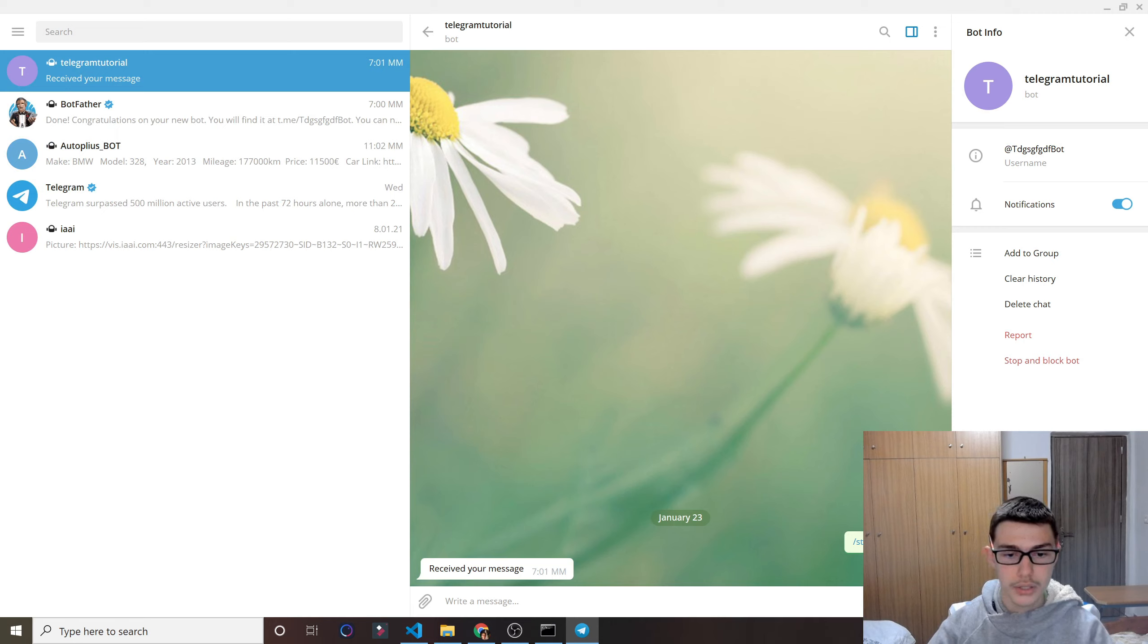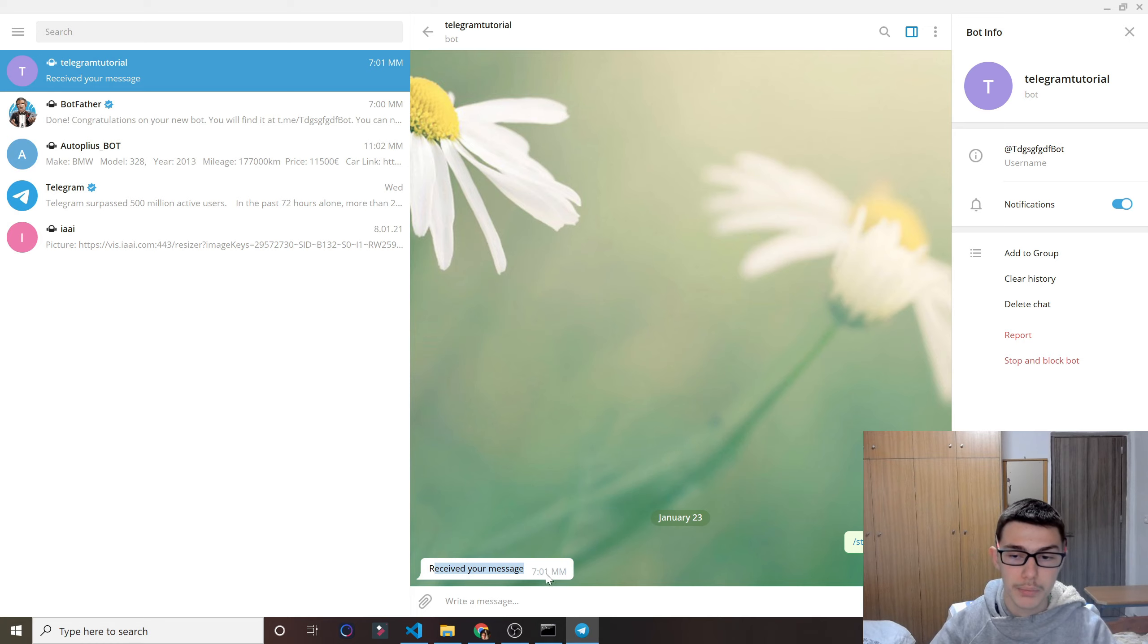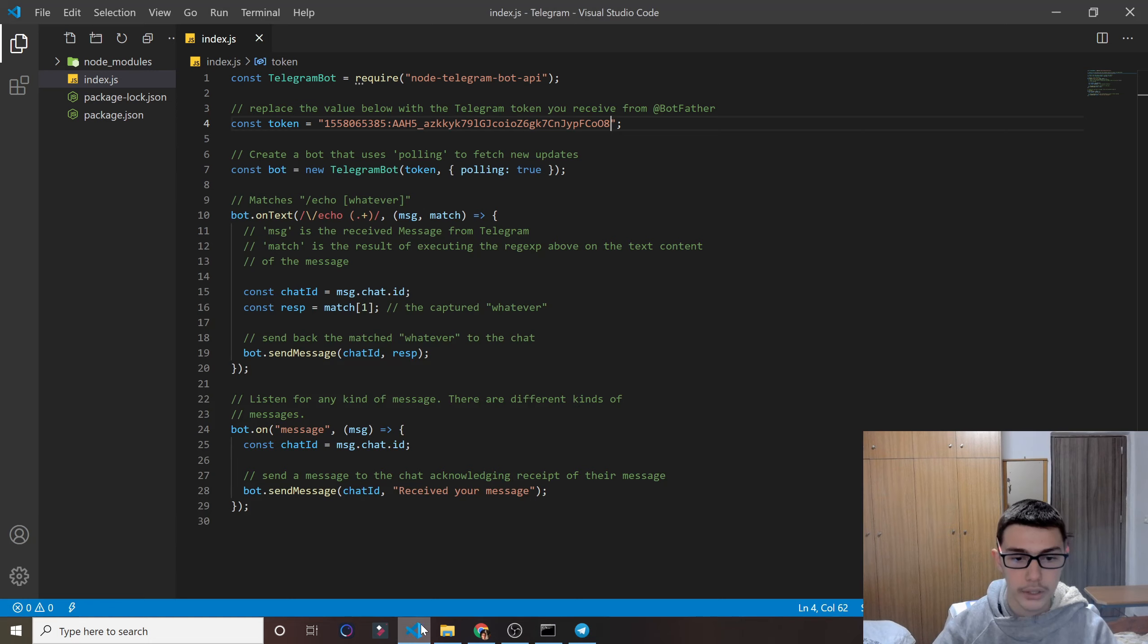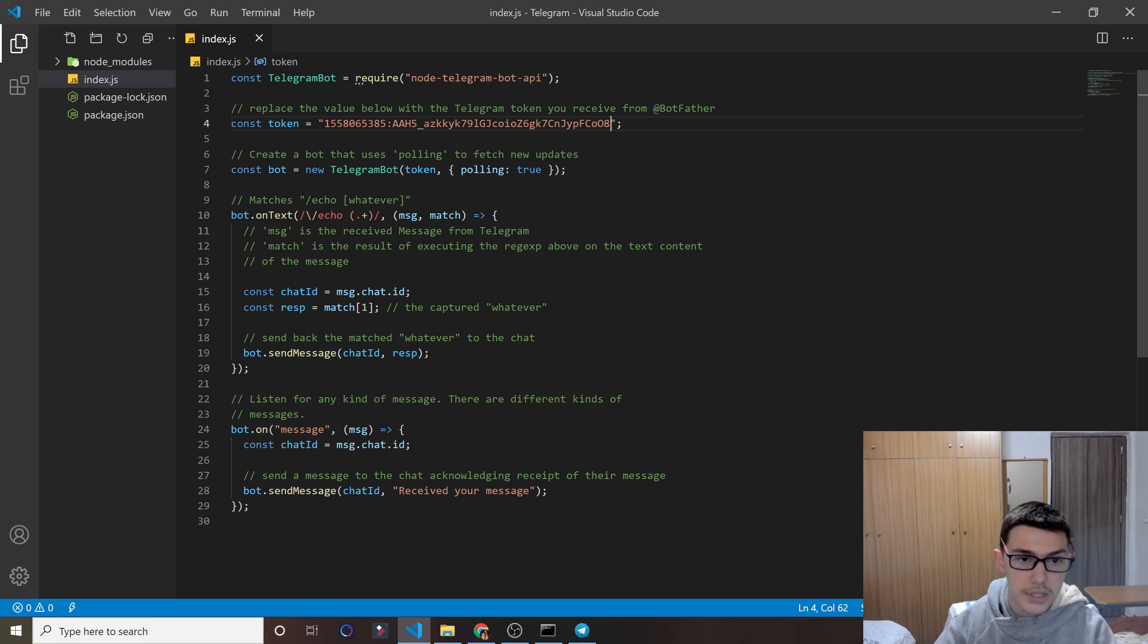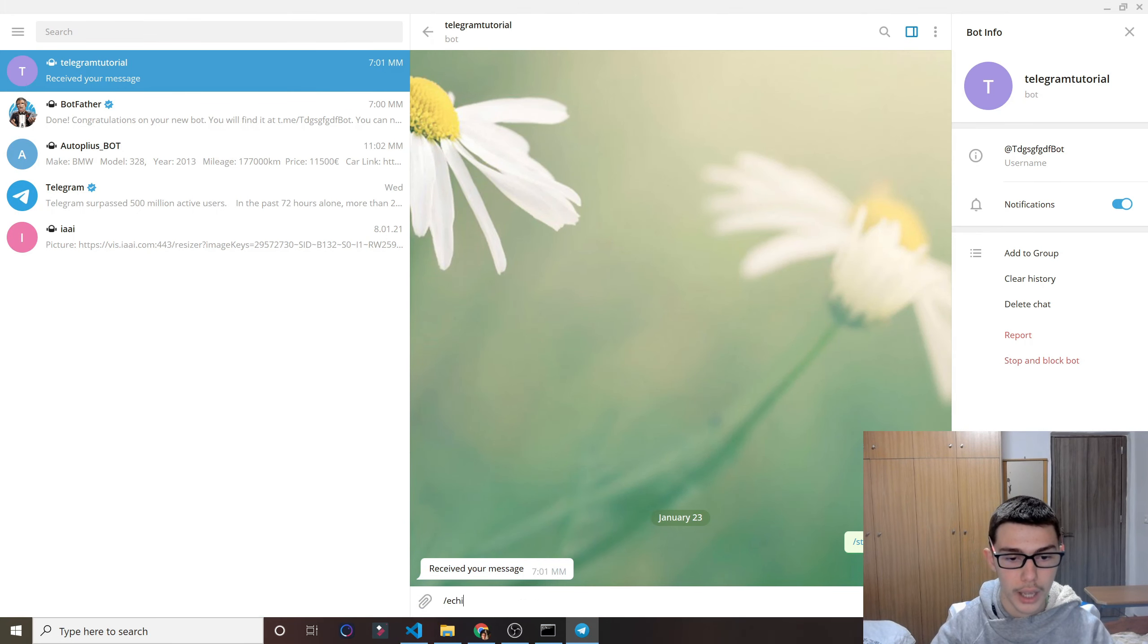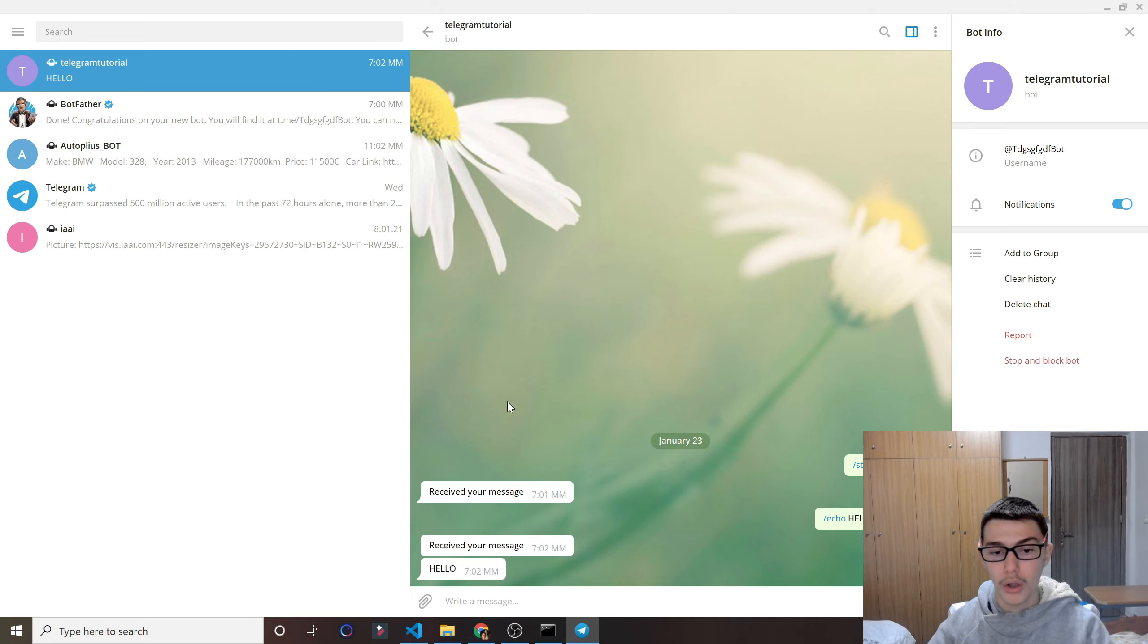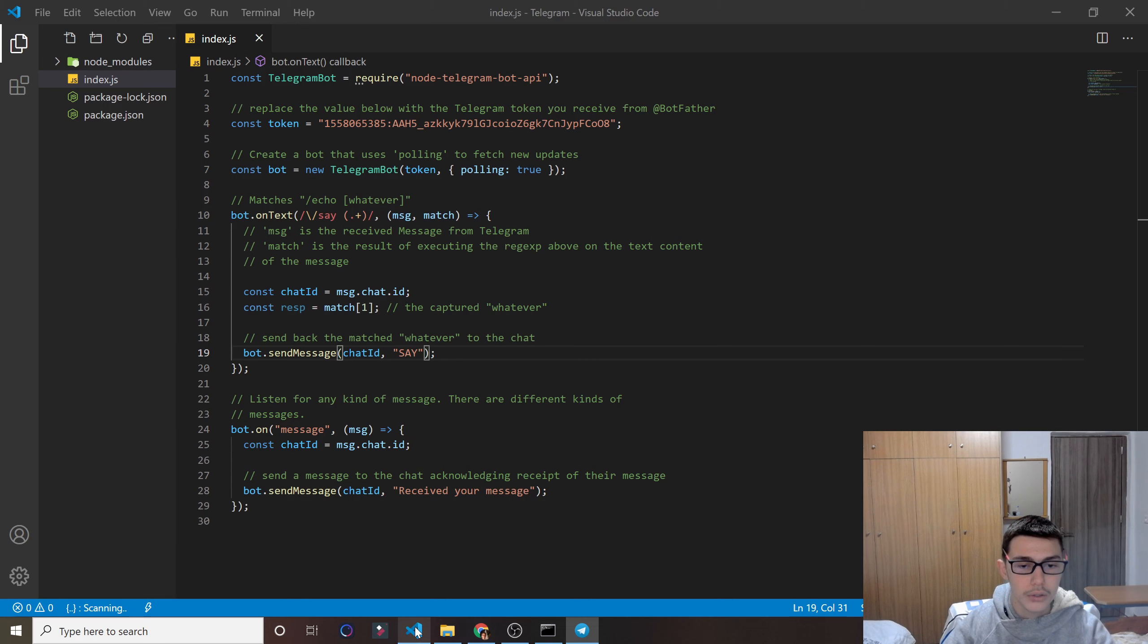And as you see, it automatically responded to me by saying received your message because I did start. And as you see here, in any kind of message, it responds with received your message. But if I do slash echo and a message, it will also give us the message we type right here. Okay, hello. So yeah.